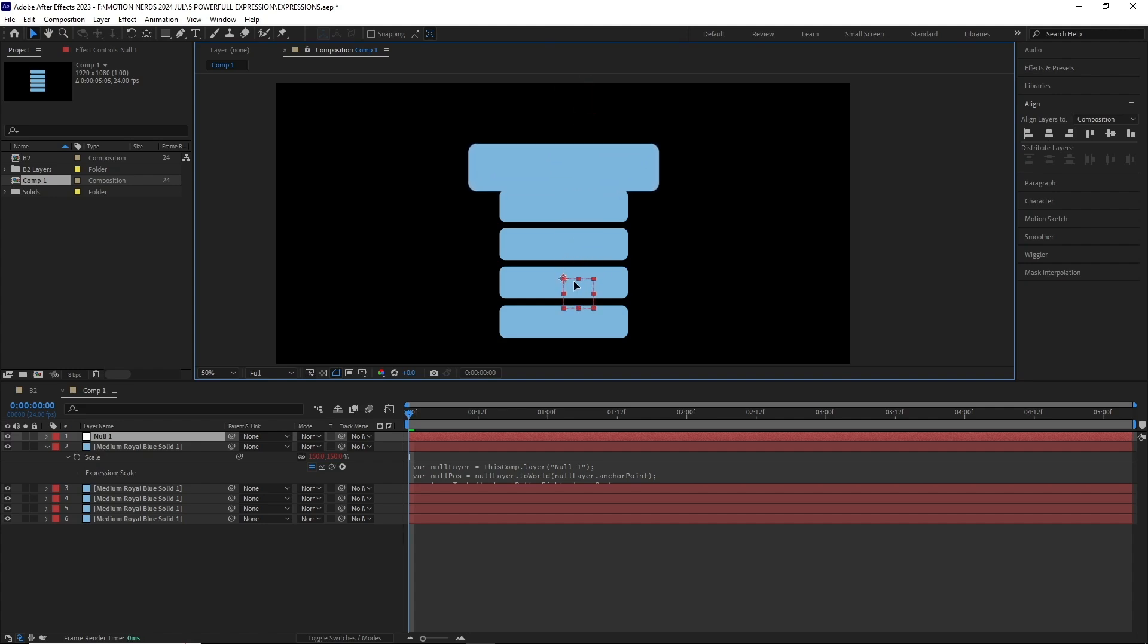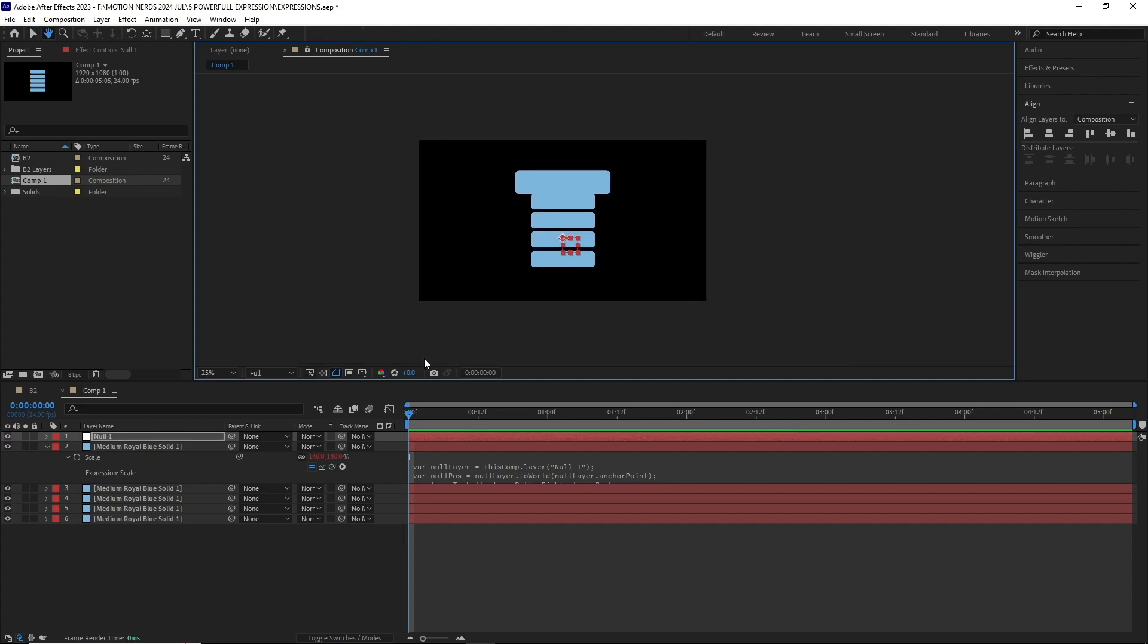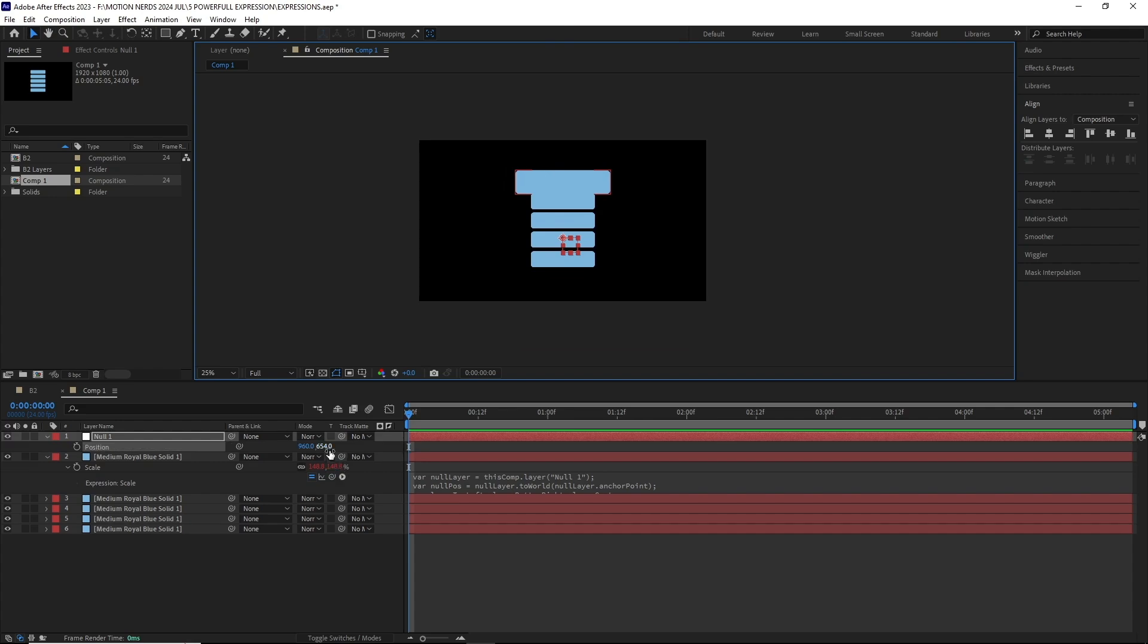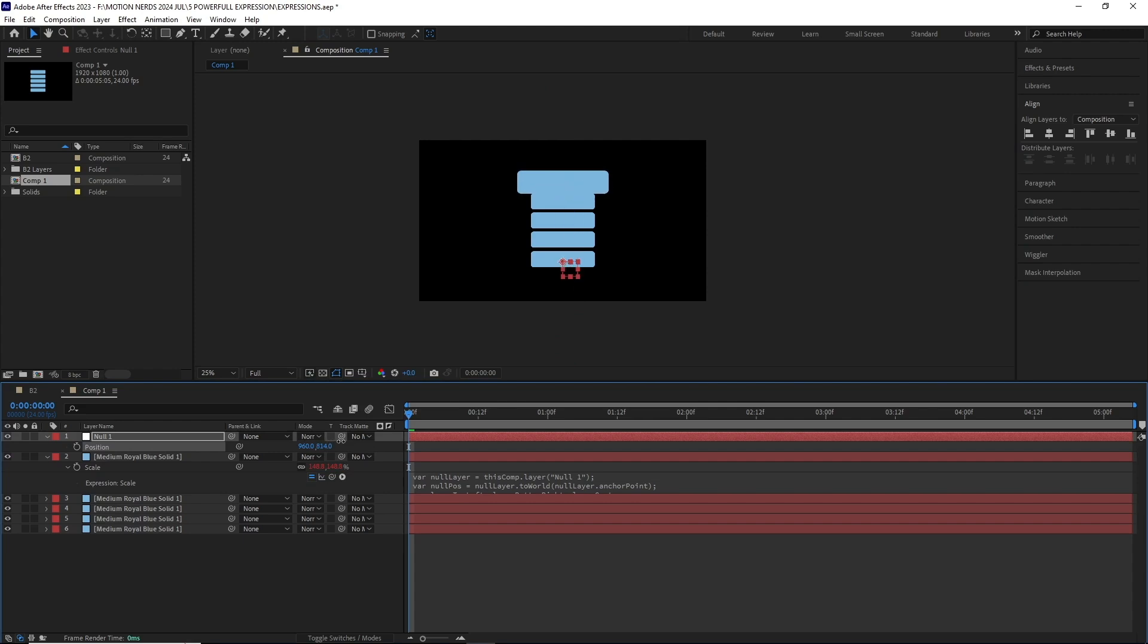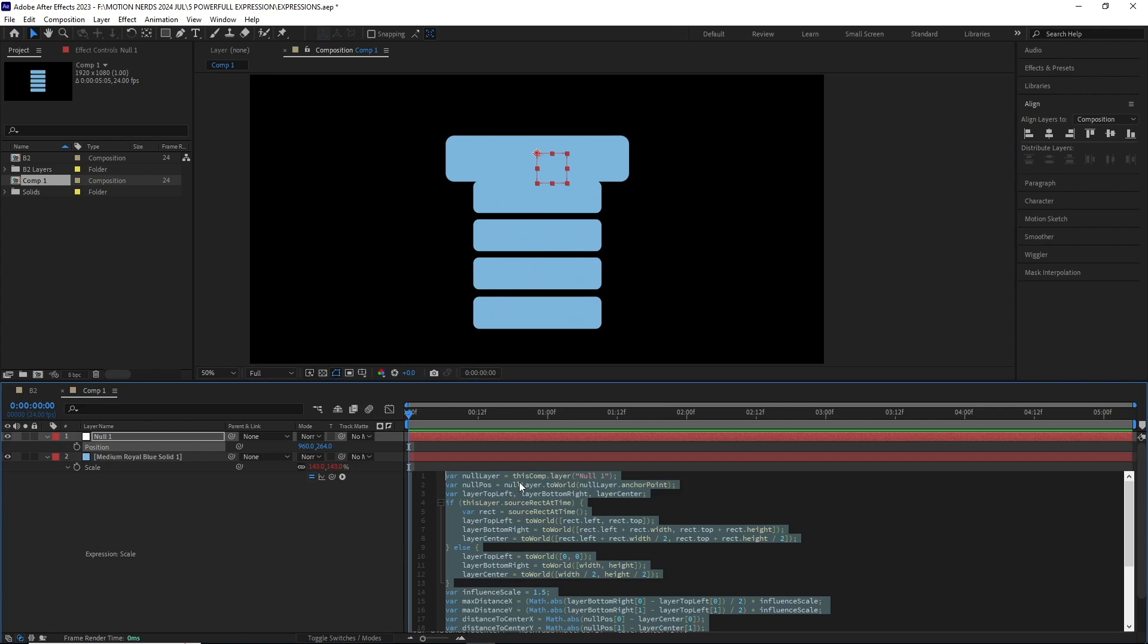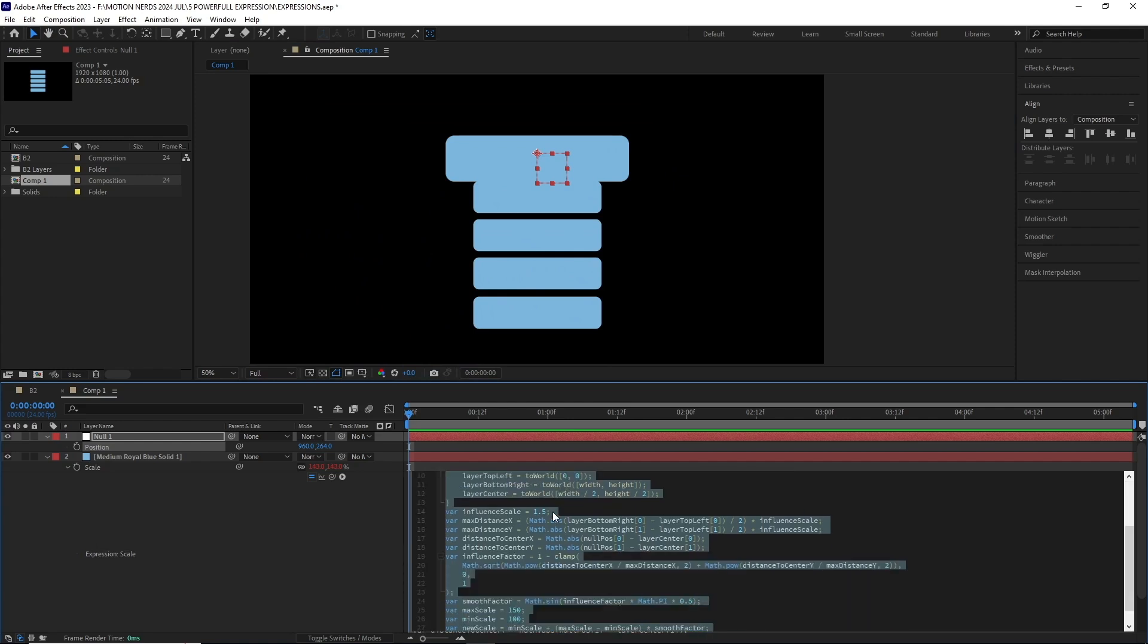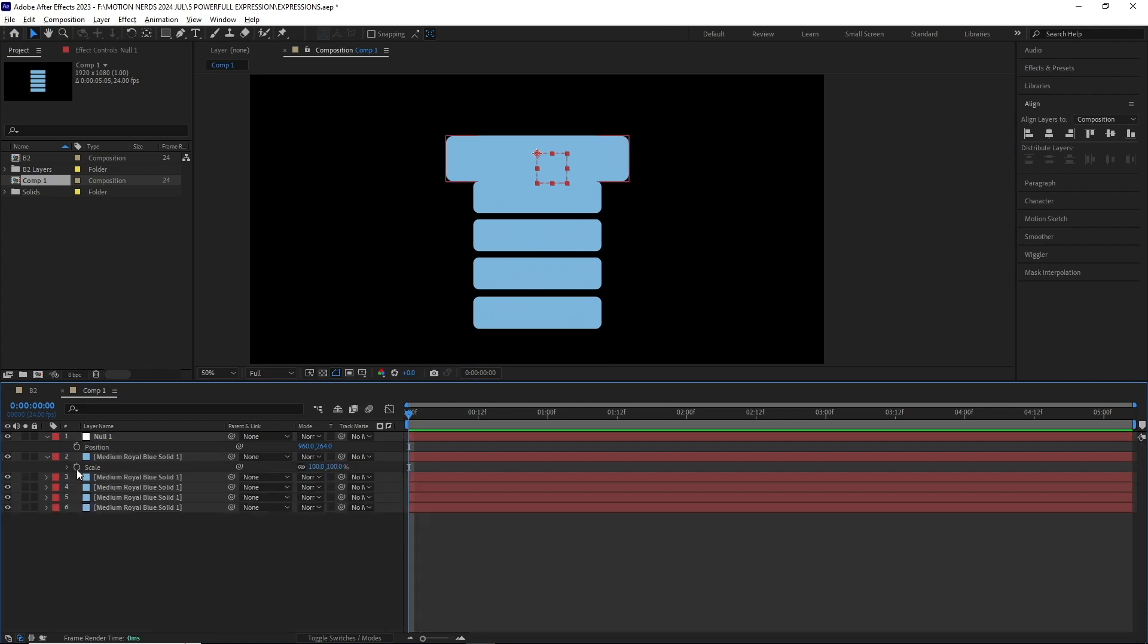Basically, the way this expression is written, it only sees those scale values in those exact numbers we have written. So it fails to consider the layer's actual true scale value, thus it expands the null's area of effect. The workaround for this will be to remove the expression.